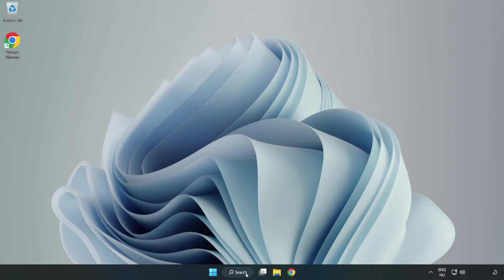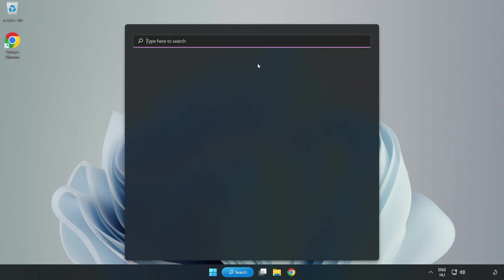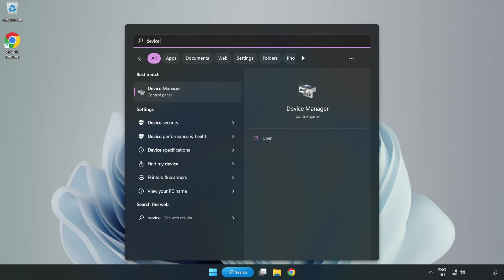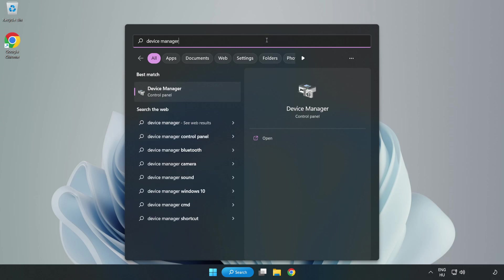Click the search bar and type Device Manager. Open Device Manager.